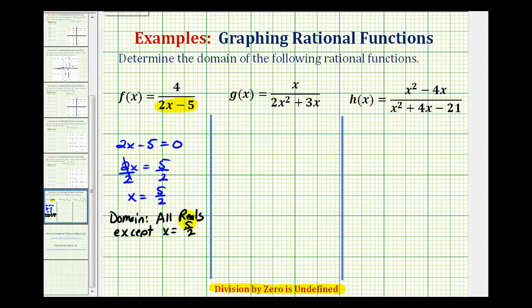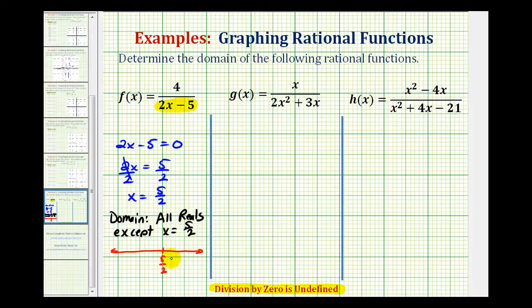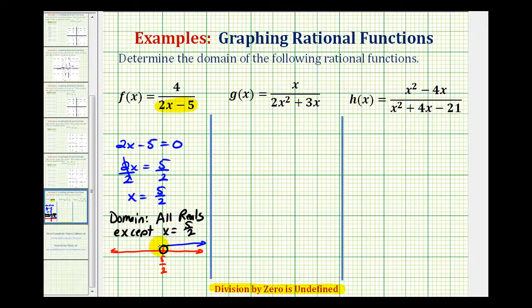If we were to graph the domain, we would graph the number line and plot five halves. We'd exclude this value with an open point, then shade every other real number — shading to the right and to the left.